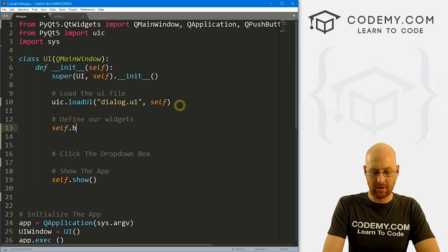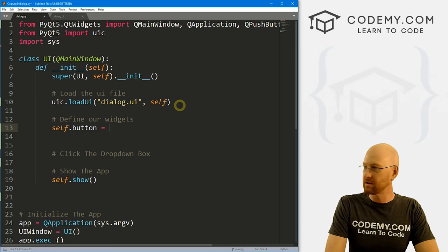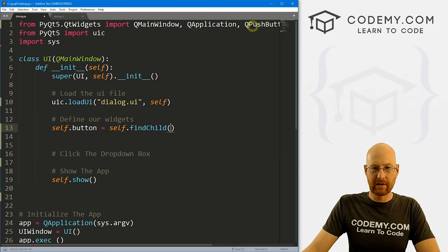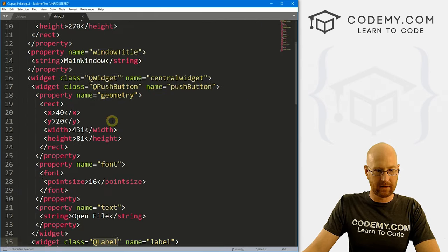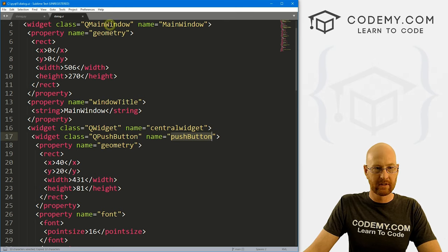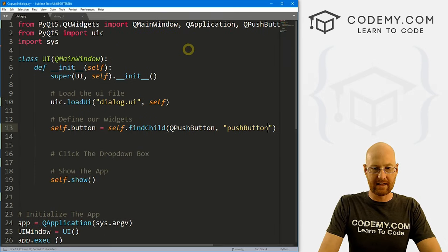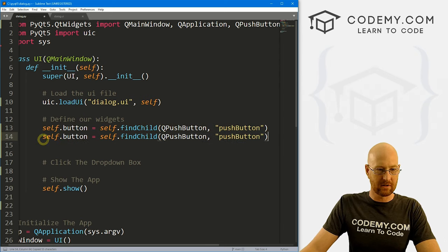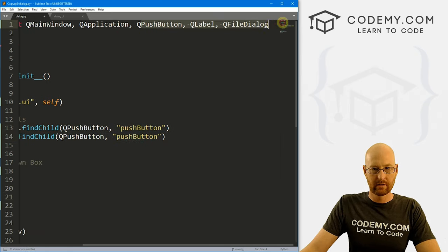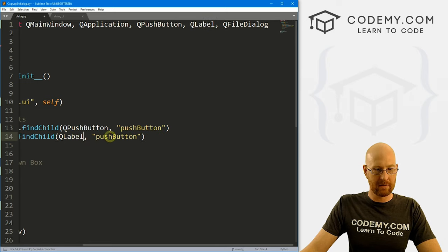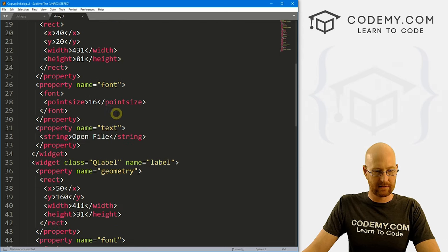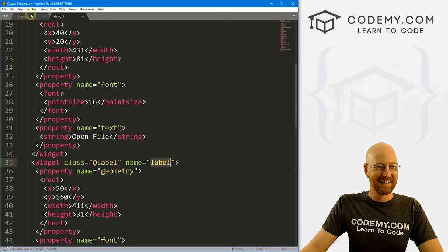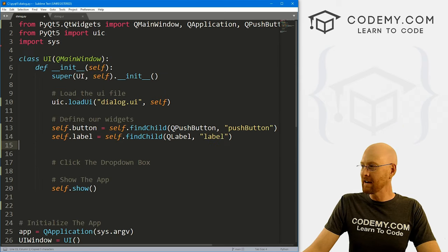Now let's come down here and define them. So let's go self.button and set that equal to self.findChild. Inside of here we know this is going to be a QPushButton, and the name of our button is 'pushButton'. We've also got a label, so let's call this one 'label' — and that's going to be a QLabel. The name of our label is 'label'. So we've now defined our widgets.